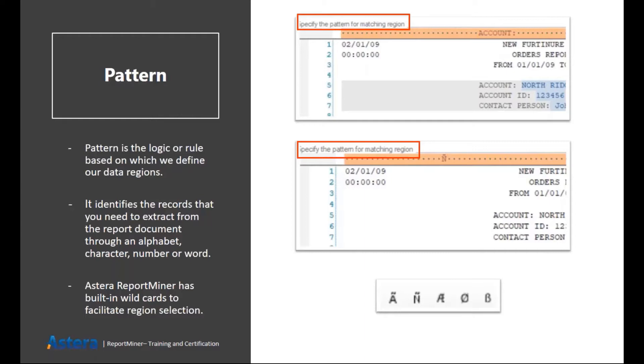We have some wildcards which are basically used to match any alphabet, any numeric value, any alphanumeric value, any blank or non-blank character. There's also an advanced option to use the regular expression as your pattern. But we will discuss it in later module.